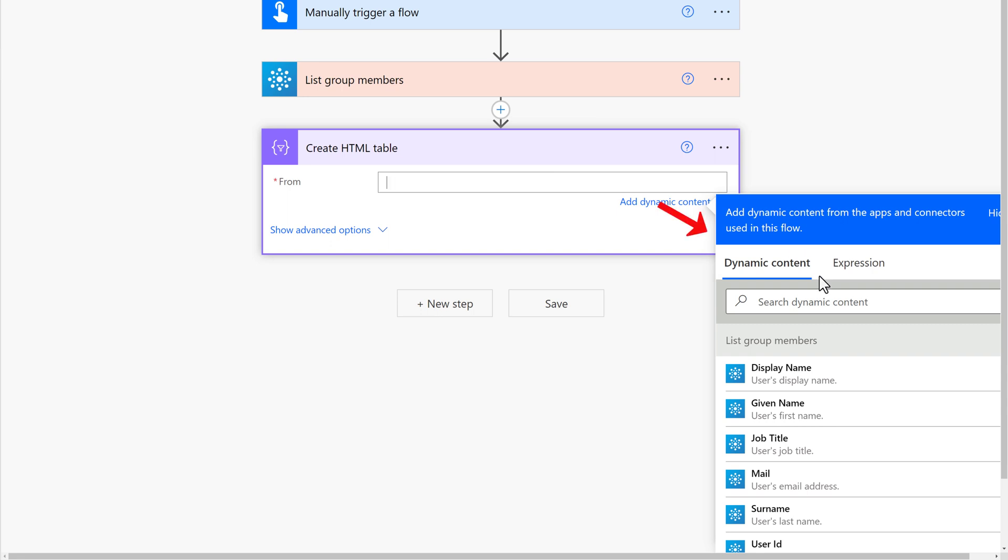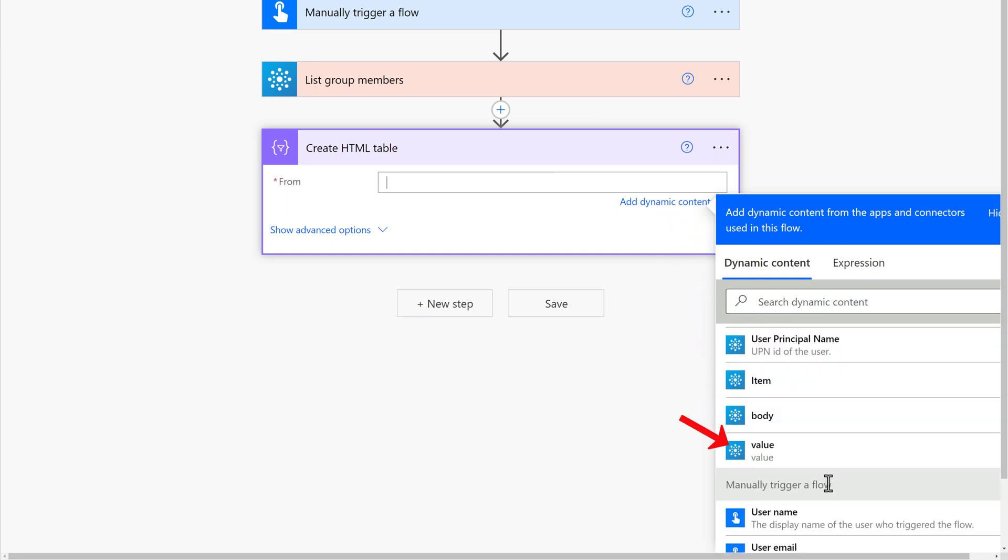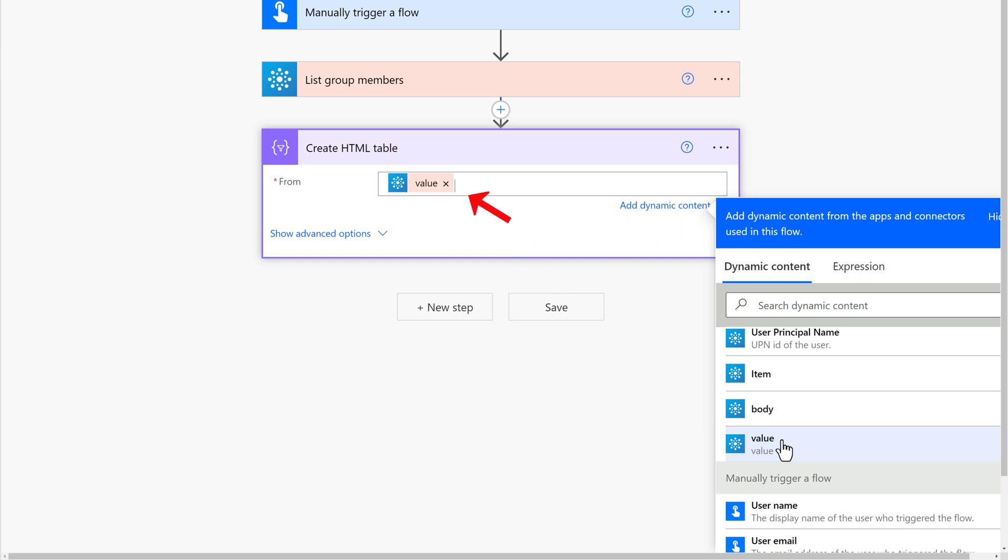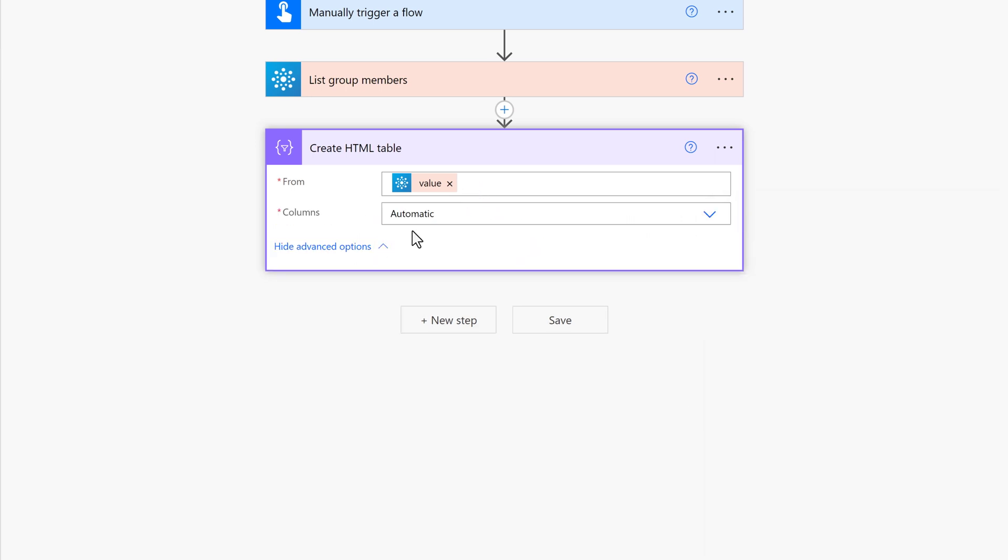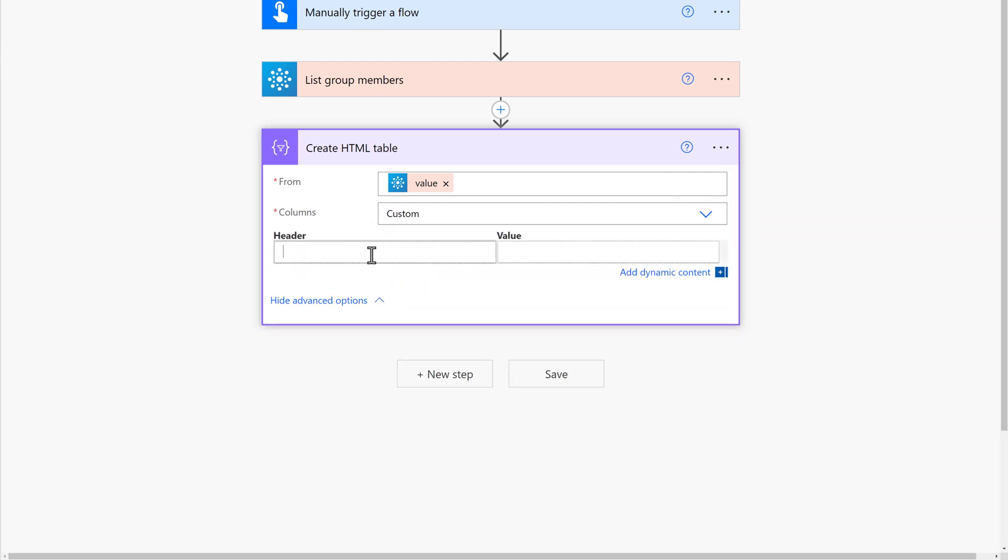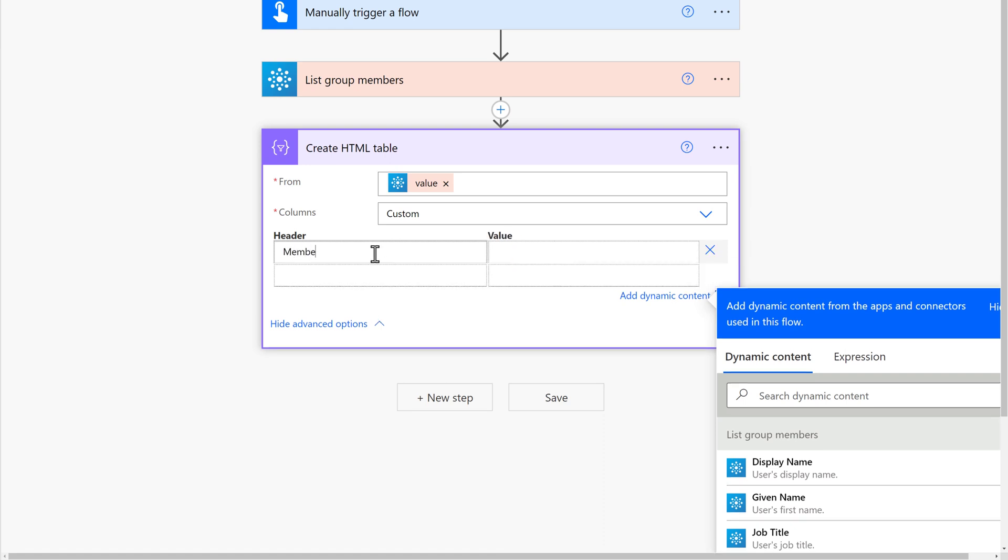In the From field, I am going to use dynamic content to pull in the value, meaning give me all the information you gathered up from the List Group Members action above. Then under Advanced Options, I am going to select Custom so that I can put in a header and a value of my choosing.